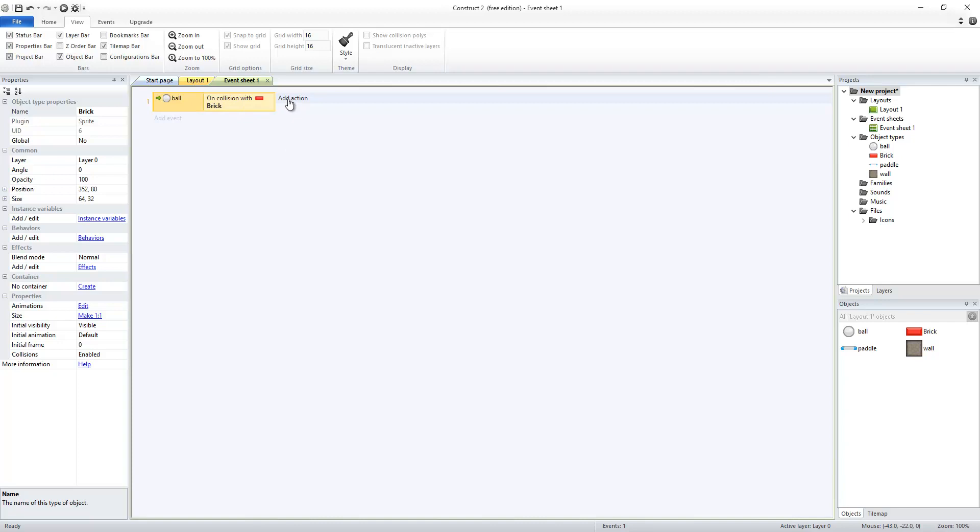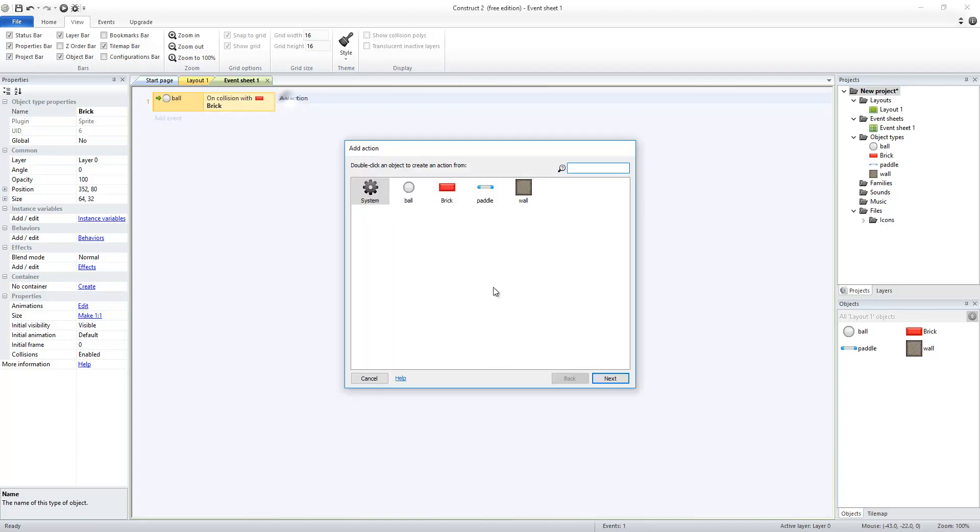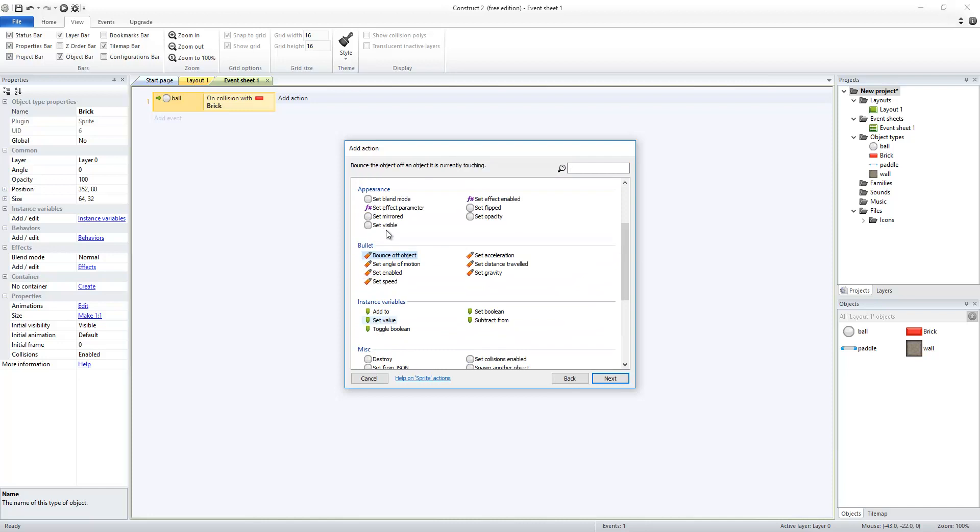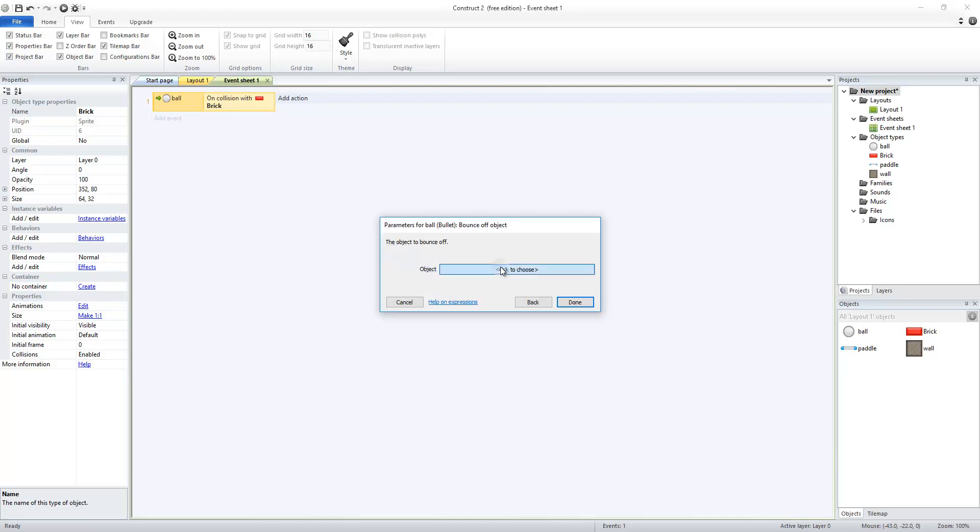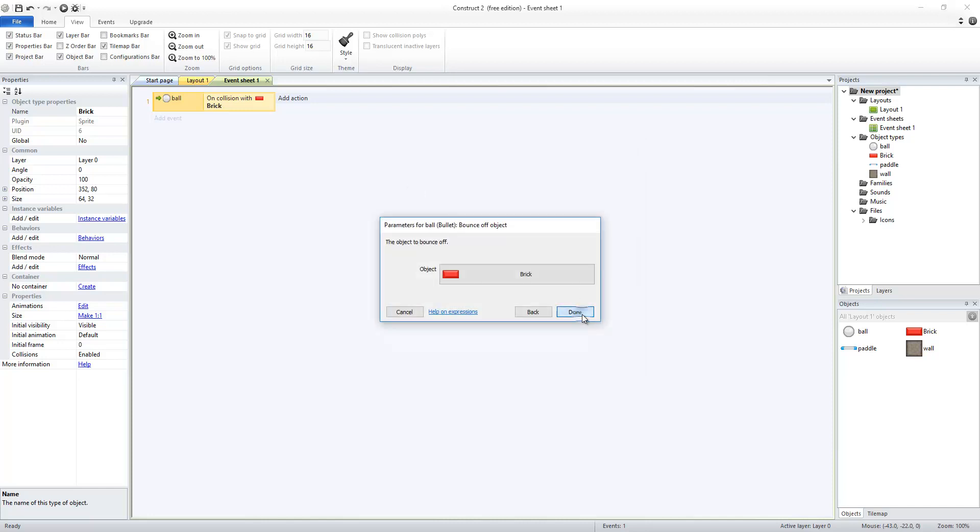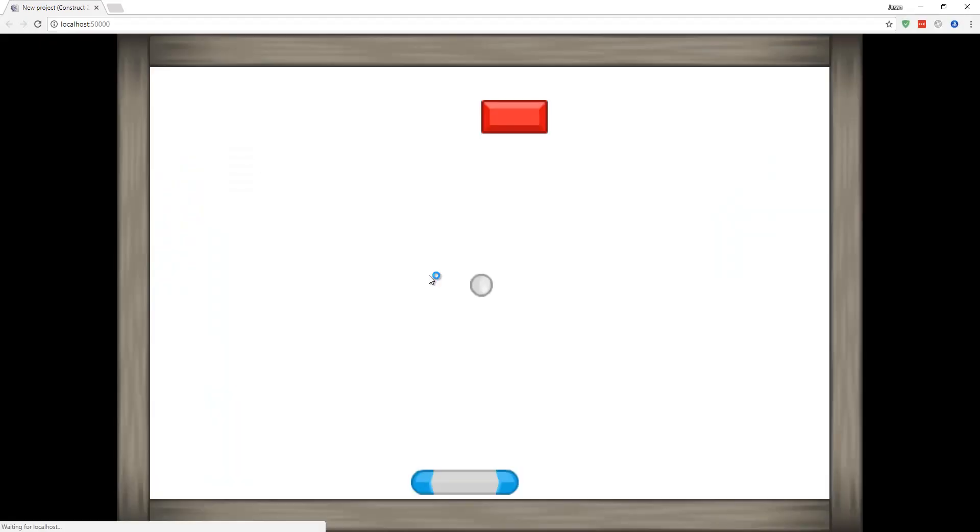And I'm going to add some actions to that. First thing I want to have happen when the ball hits the brick is for the ball to bounce. So I'm going to tell the ball to go to its bullet movement section and bounce off an object. The object I want to bounce off of is the brick. So now when I run that, I have the ball bounce off of my brick.